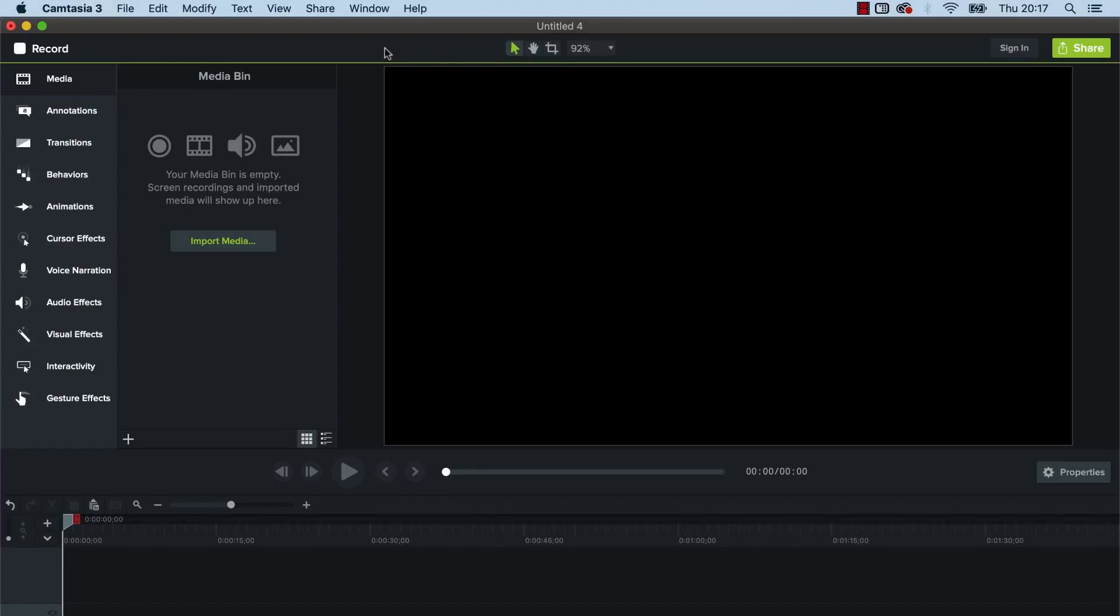So now let's look at creating one of these square letterbox videos. You can see that I'm in Camtasia, this is Camtasia 3, and you can see the video dimensions at the moment, this canvas here is 1920 by 1080, so this is just a typical widescreen video.